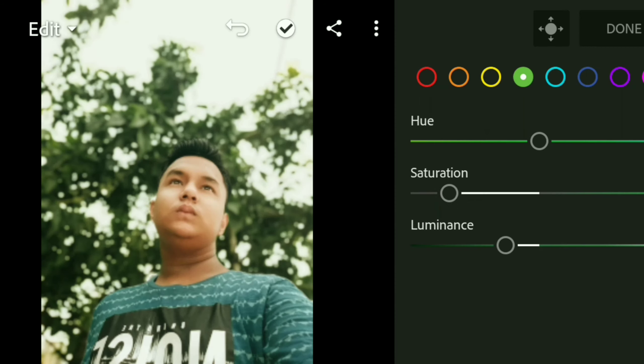You can see the before and after of my photo. The moody tone has already come through. We will do some retouching after this.